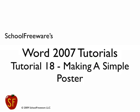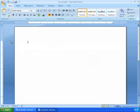School Freeware's Word 2007 Tutorials - Tutorial 18: Making a Simple Poster. Creating a poster is simple and easy to do. Customized posters can bring positive influence to students that store-bought posters just can't do.